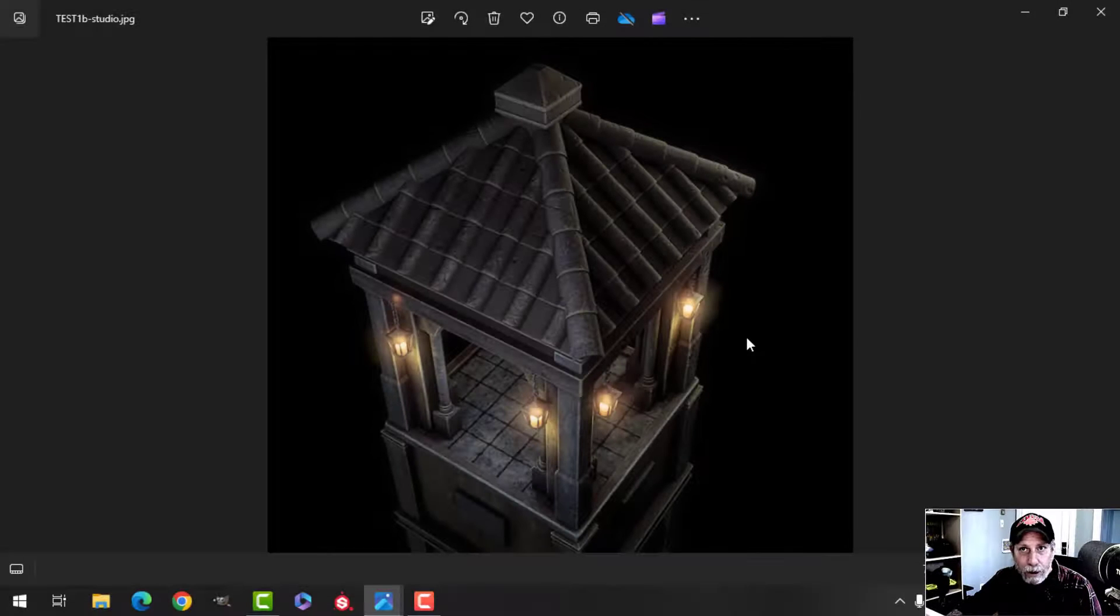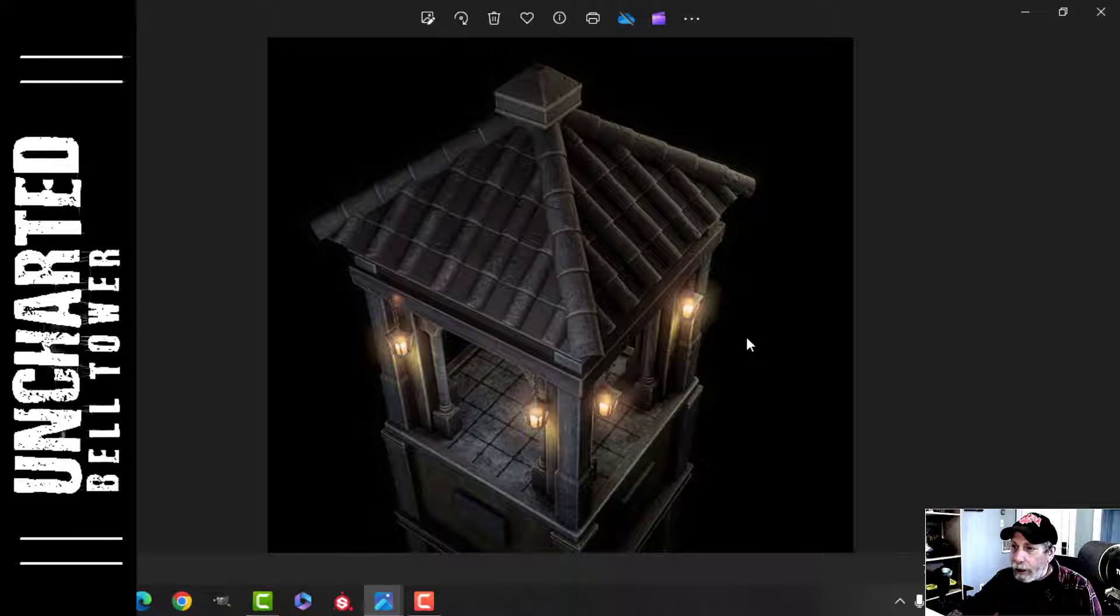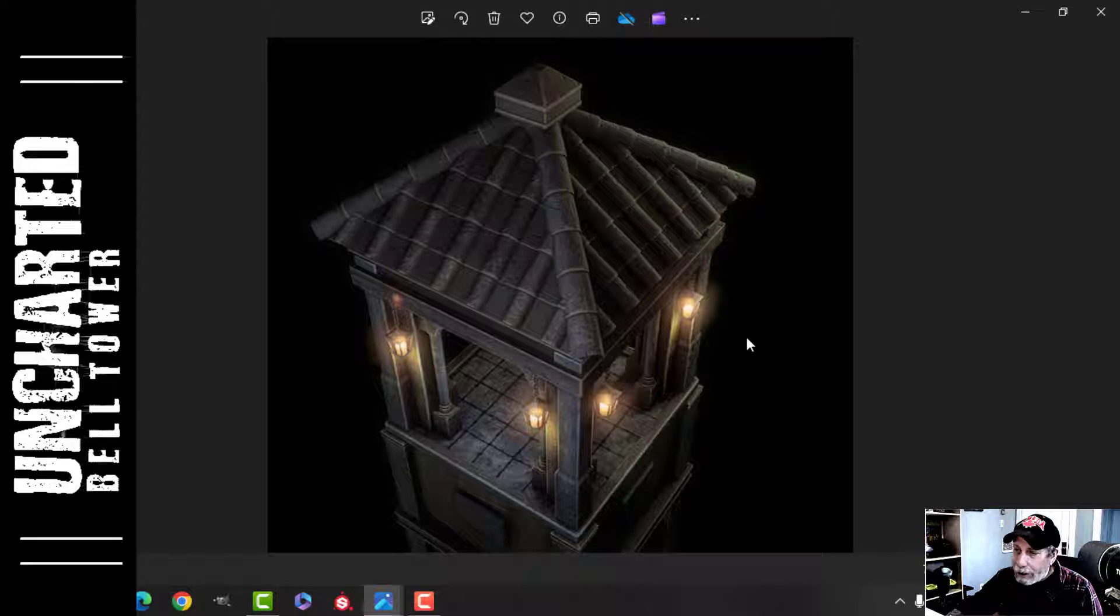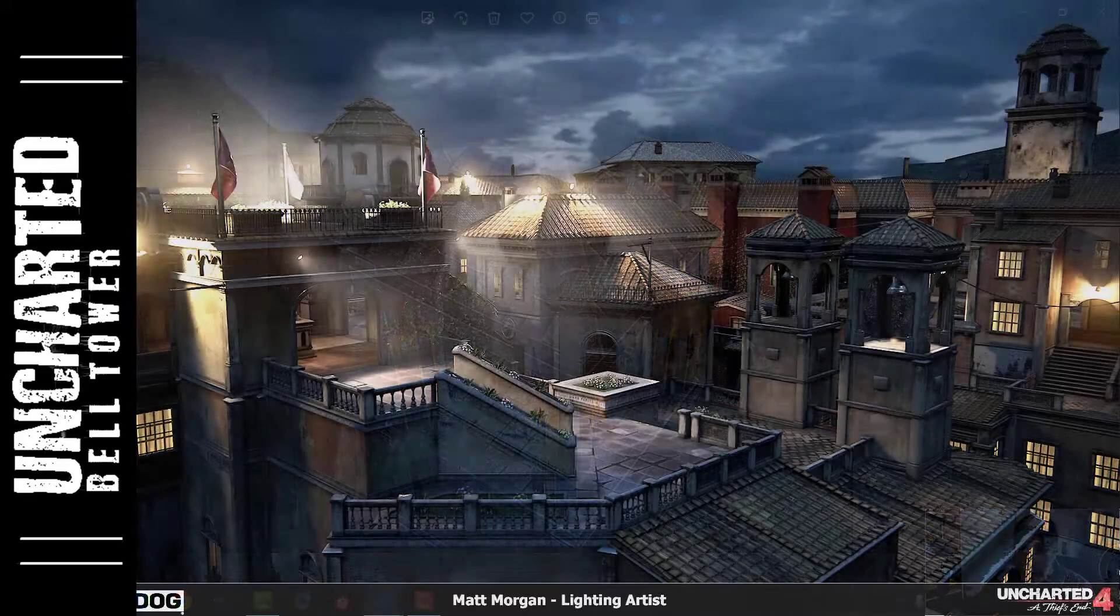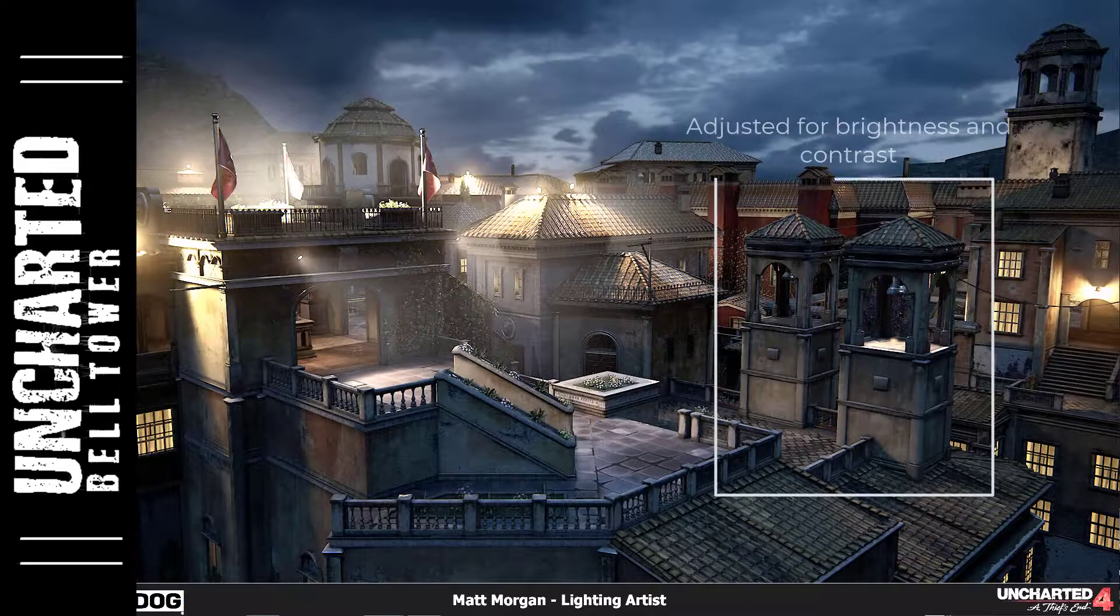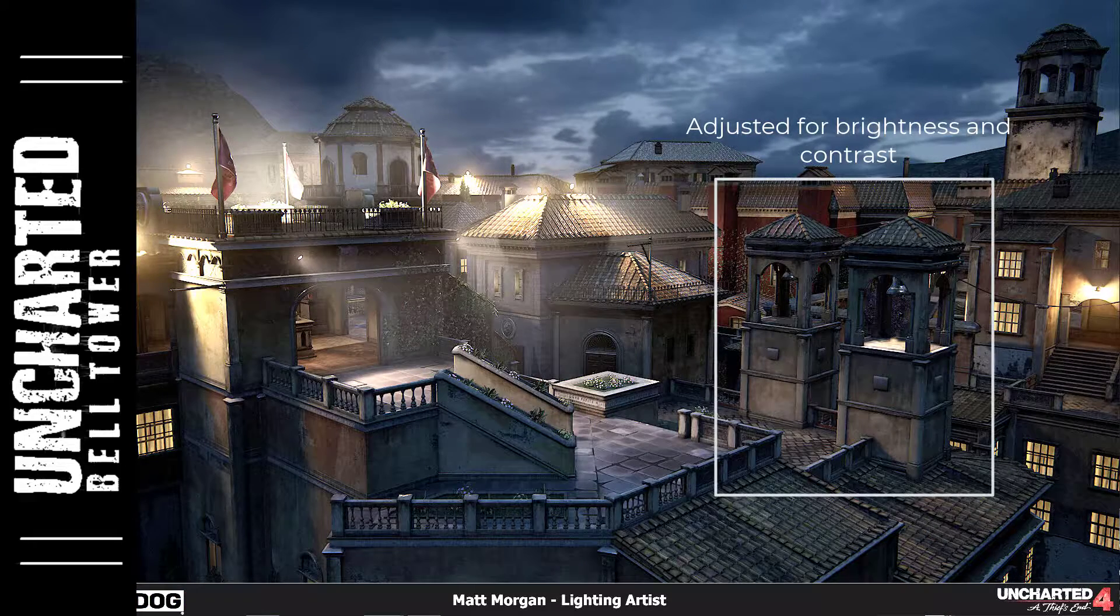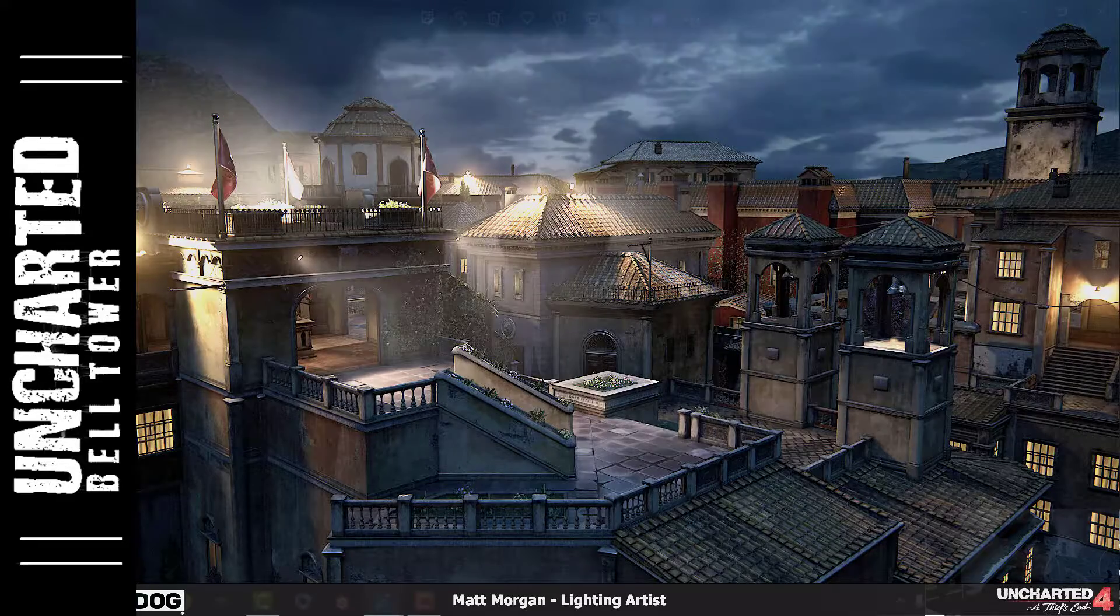All right, so this is it for the Uncharted bell tower, and I want to show you my final renders. As always, there are differences between the original—what I showed you in the first video—and what I've come up with. There are more things I would love to do, but I'm going to leave it at this.